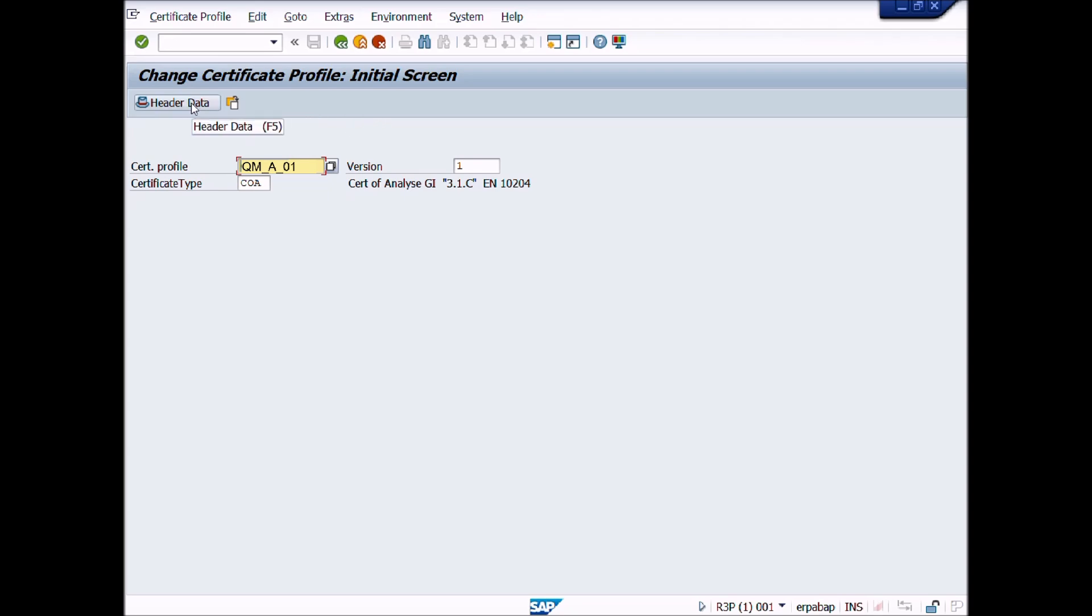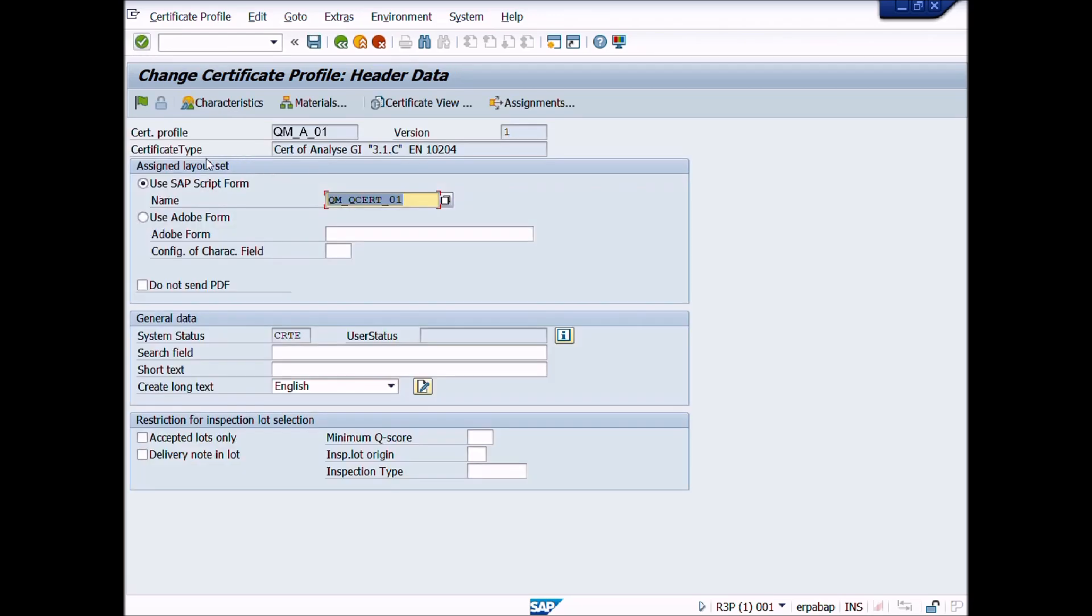Now press header data button or press shortcut key F5 from keyboard or press enter button to proceed further. Click enter button. A new window appears, Change Certificate Profile header data.